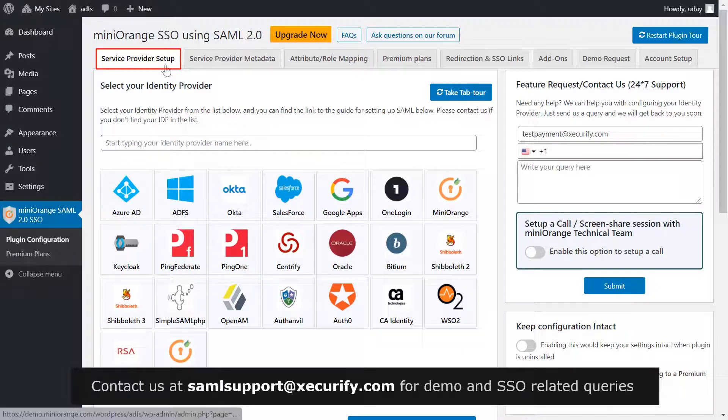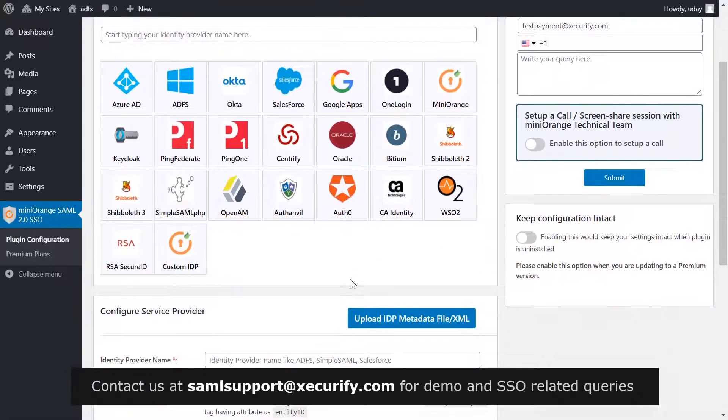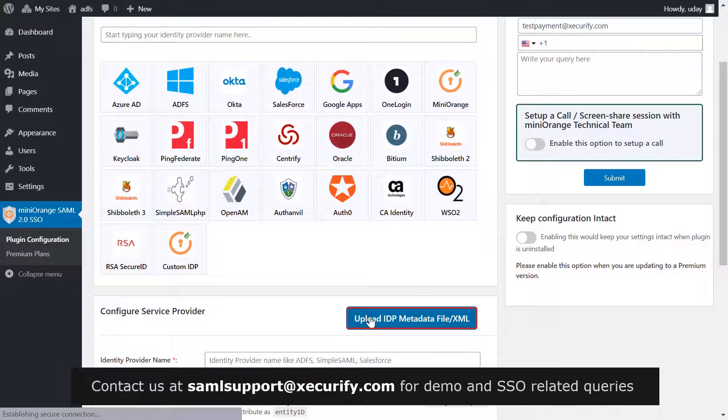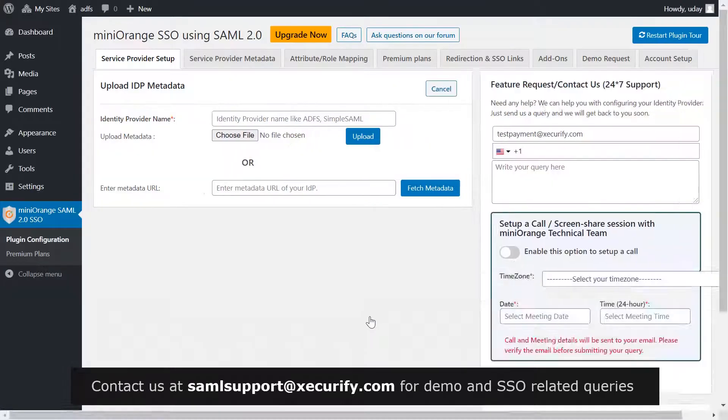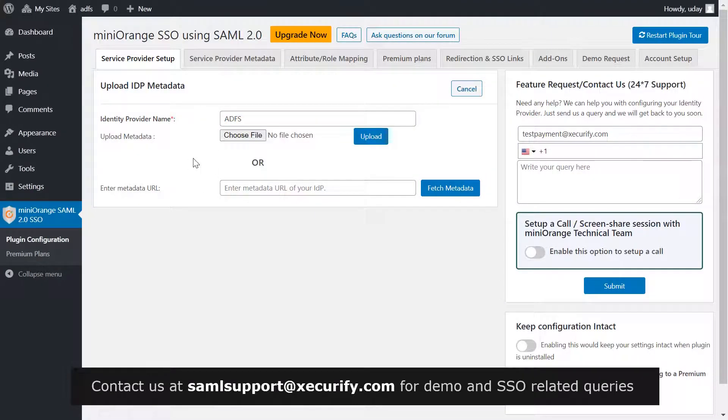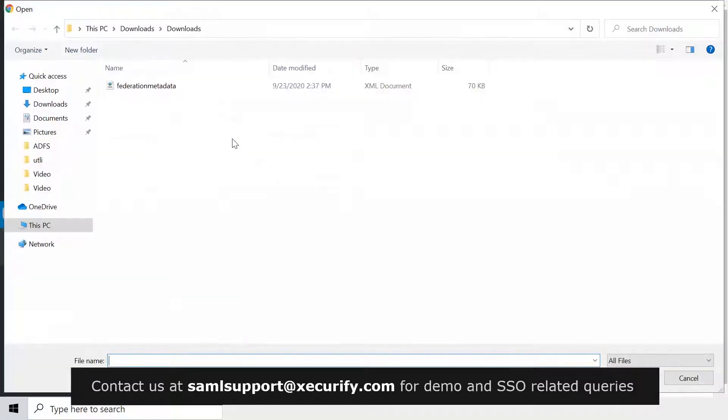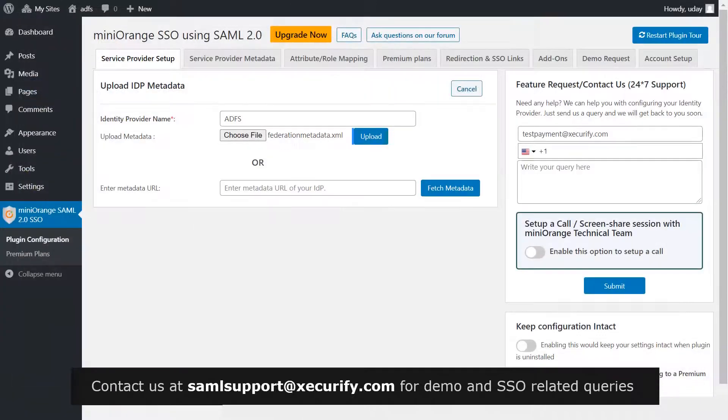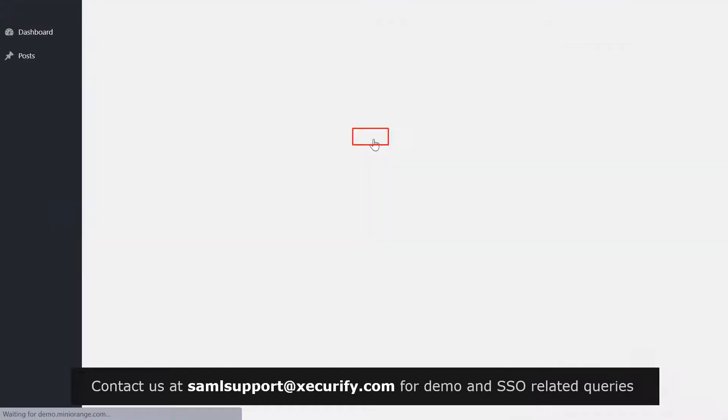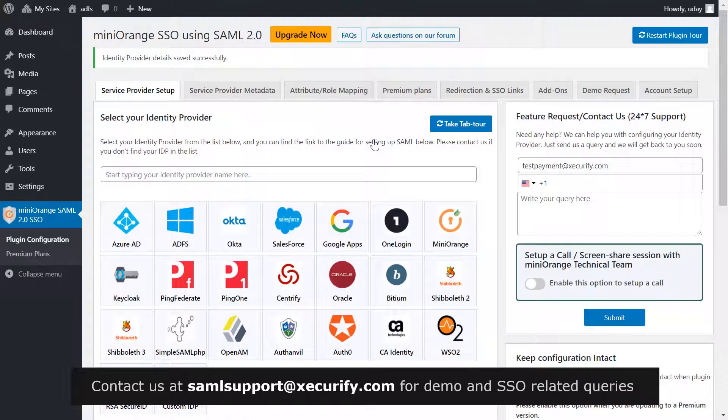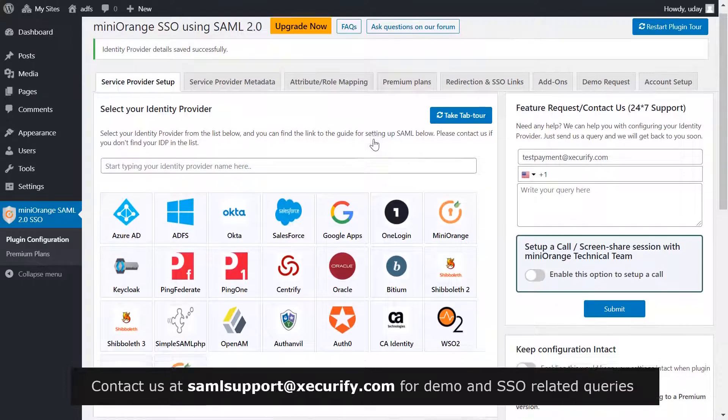Go to your service provider setup tab in the mini orange plugin. Then, to configure service provider, click on upload IDP metadata. Write ADFS as your IDP name. Choose the file which we have downloaded earlier from the URL. Click on upload. Your identity provider details are saved successfully.